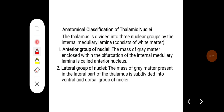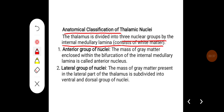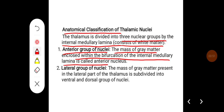Anatomical classification of thalamic nuclei: the thalamus is divided into three nuclear groups by the internal medullary lamina, which consists of white matter. It is divided into an anterior group, a lateral group, and a medial group of nuclei. The anterior group of nuclei is a mass of gray matter enclosed within the bifurcation of the internal medullary lamina, and is called the anterior nucleus.